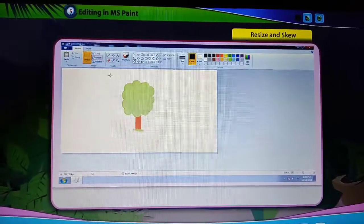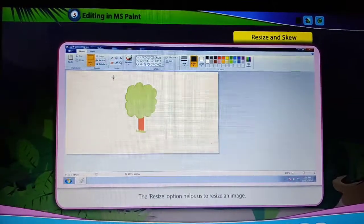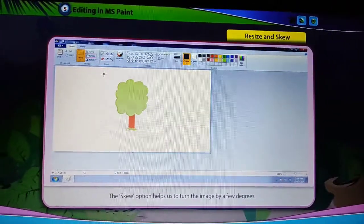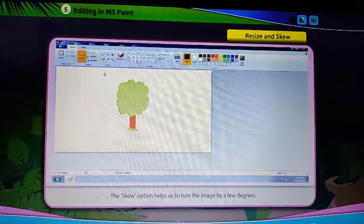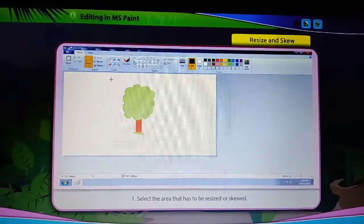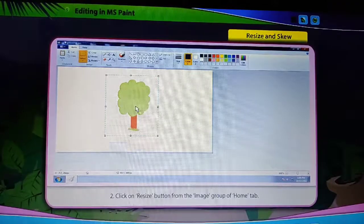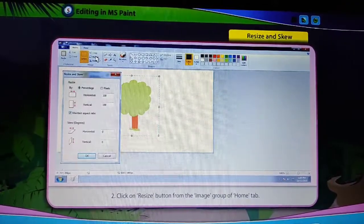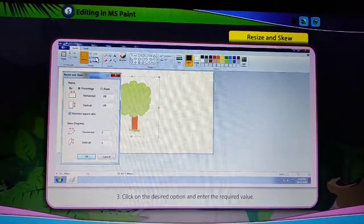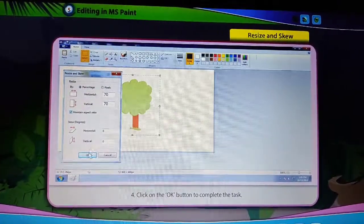Resize and Skew. An image can be further changed using the Resize and Skew options. The Resize option helps us to resize an image, and the Skew option helps us to turn the image by a few degrees. To use these options, select the area that has to be resized or skewed, then click on the Resize button from the Image group of the Home tab. The Resize and Skew dialog box will appear — click on the desired option, enter the required value, and click OK to complete the task.